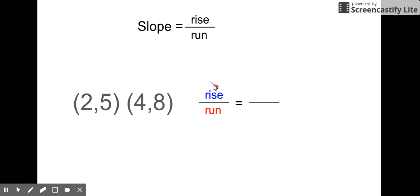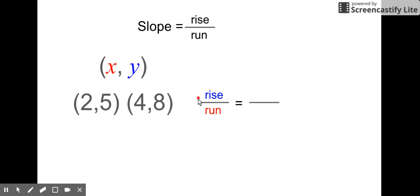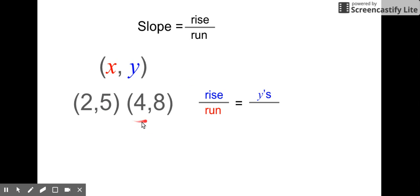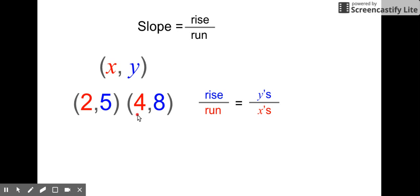Going from the x-y pairs, we want to look at which variable goes with the rise — that's up and down — so that's going to go with the y variable. For this example, we're looking between five and eight. The run is left to right, so that goes with the x variable, and that's between the two and the four.